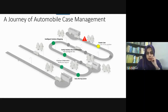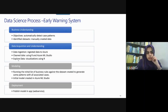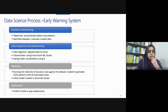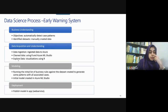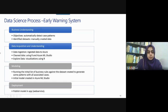Let me quickly go through the business understanding. The objective was set to automatically detect case patterns, then identify data sets, and then manually create rules. We have external data, then data acquisition, data understanding, and data ingestion. Then we have Microsoft AIR and Microsoft AIR ML Studio.